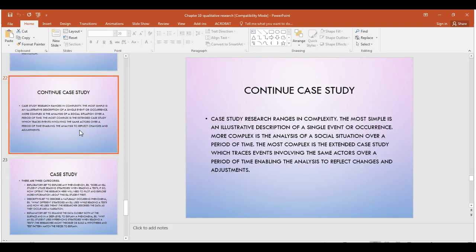Case study research can be complex if you are choosing a couple of cases to compare and match together, or it can be simpler when you are discussing only one case and focusing entirely on that case.